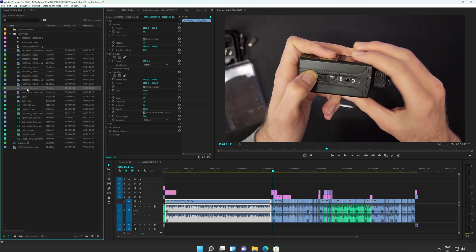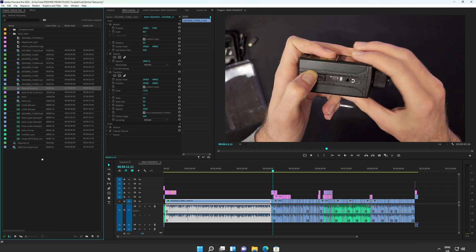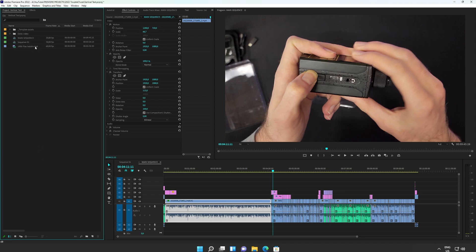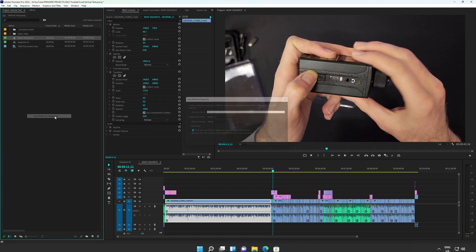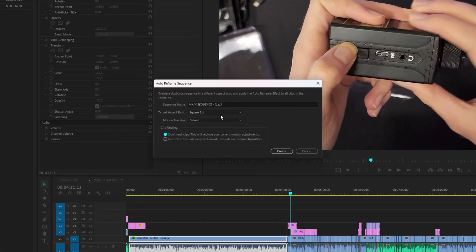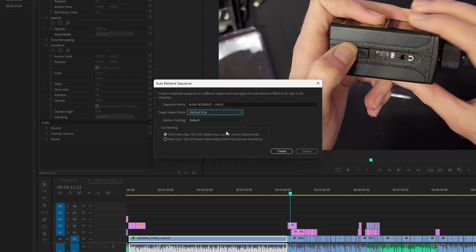You should be able to right-click a sequence and choose auto-reframe sequence. I'll pull this out of the folder just to keep things simple. Right-click, auto-reframe sequence, and upon clicking so, we can choose the target aspect ratio, 4x5 for Instagram squares. We have actual square up here, and vertical 9x16. I'll be choosing this here.